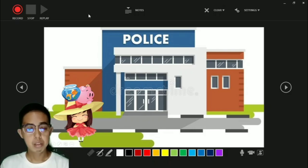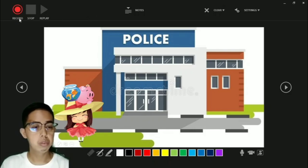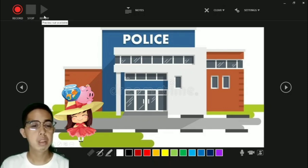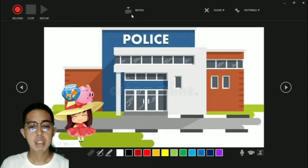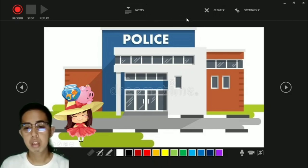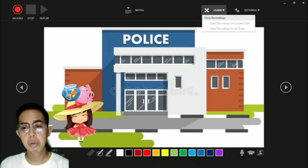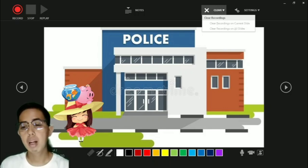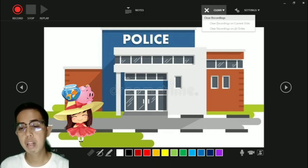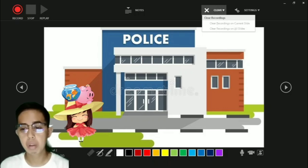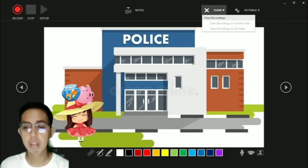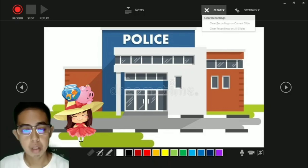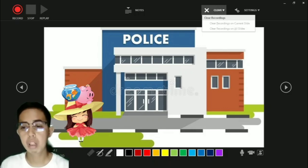This is how it looks in the recording tool. This button is for record, stop, and replay. There's also notes if you have some notes. Then clear - if you record something and you made mistakes, you can clear records on current slide or clear recordings on all slides.